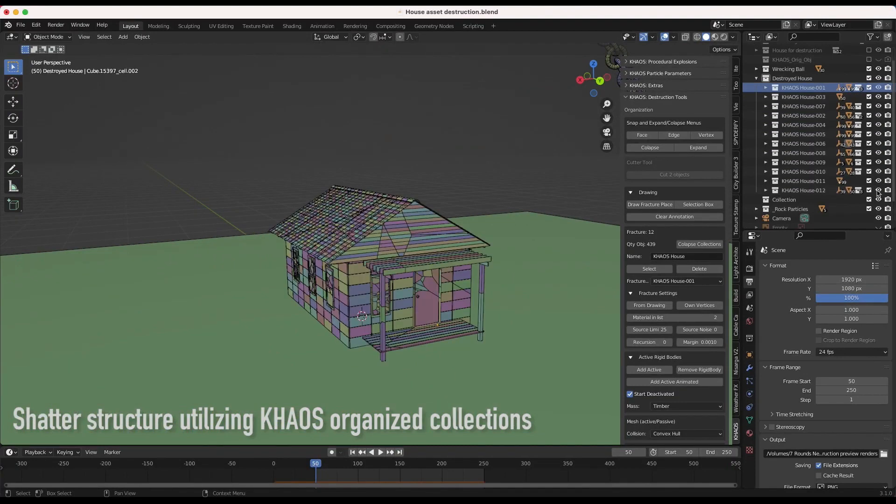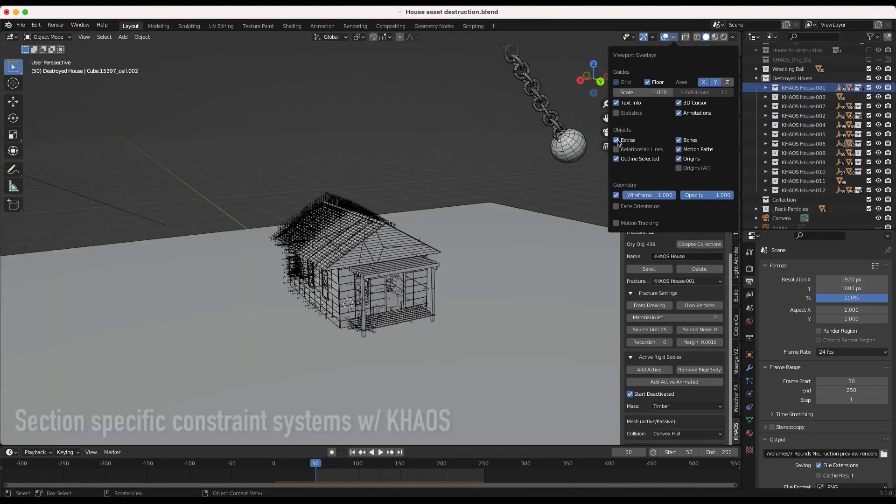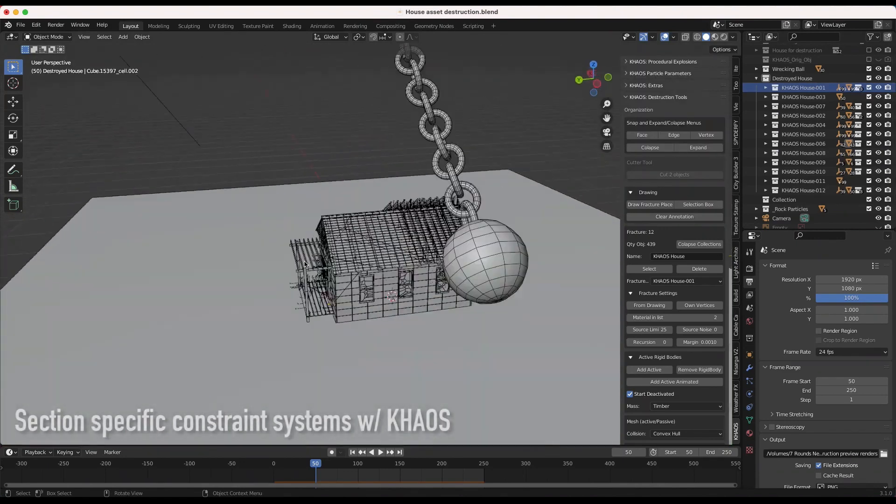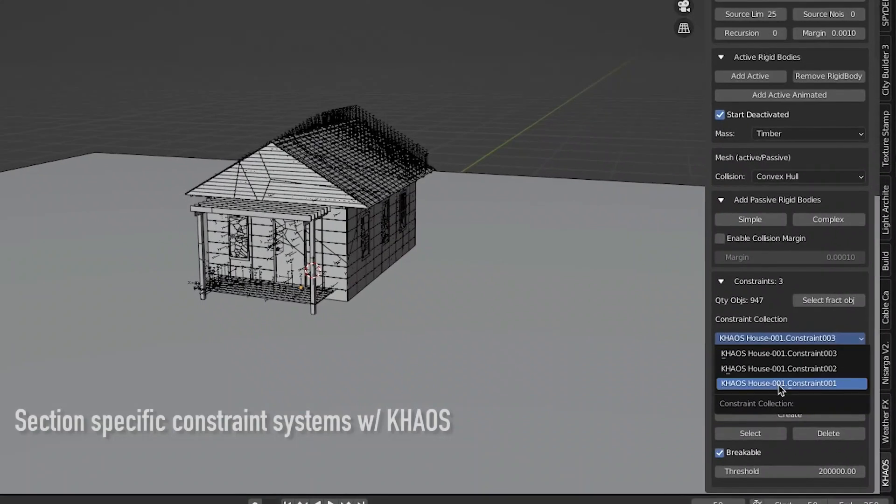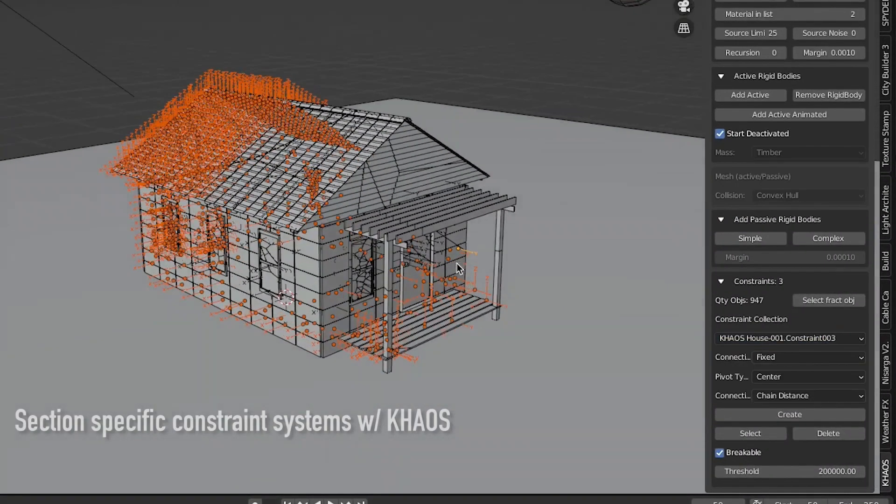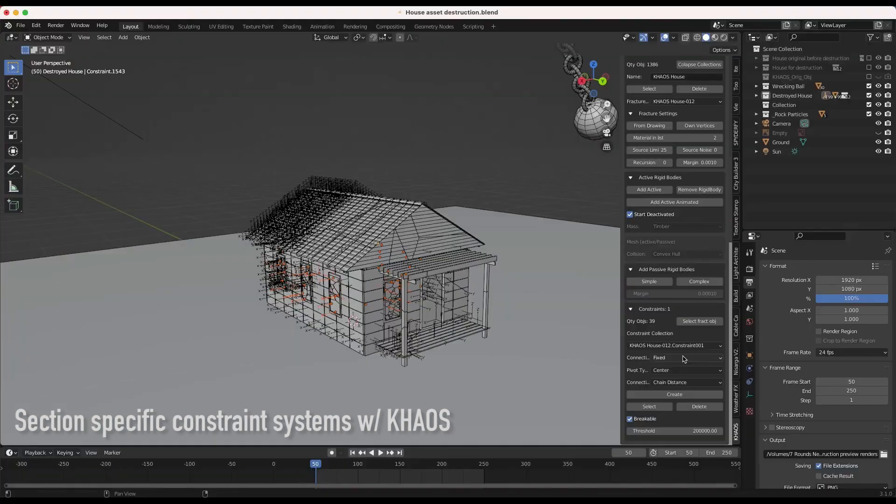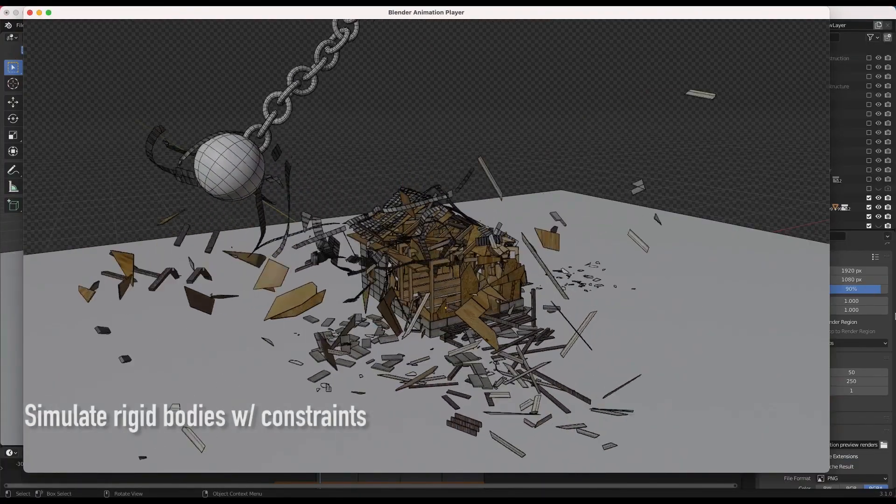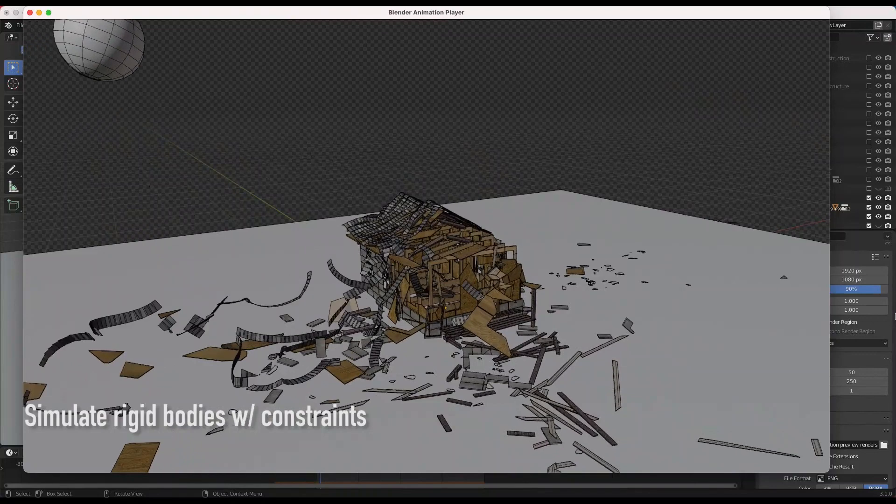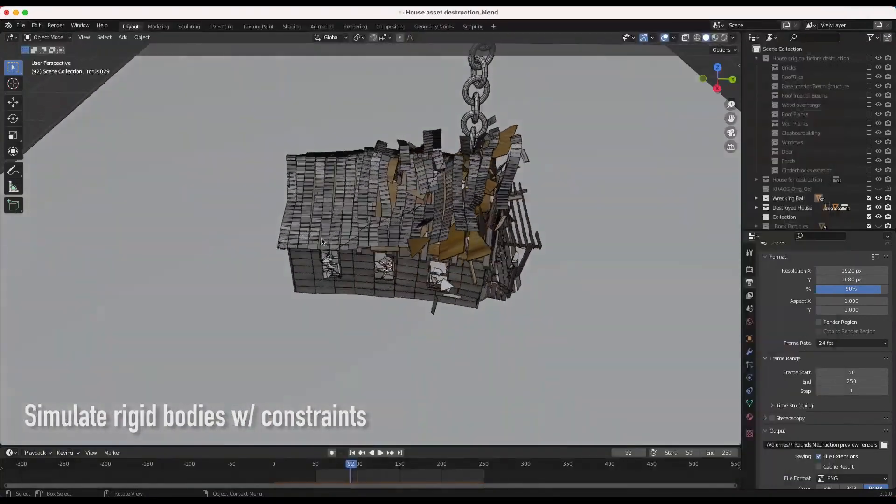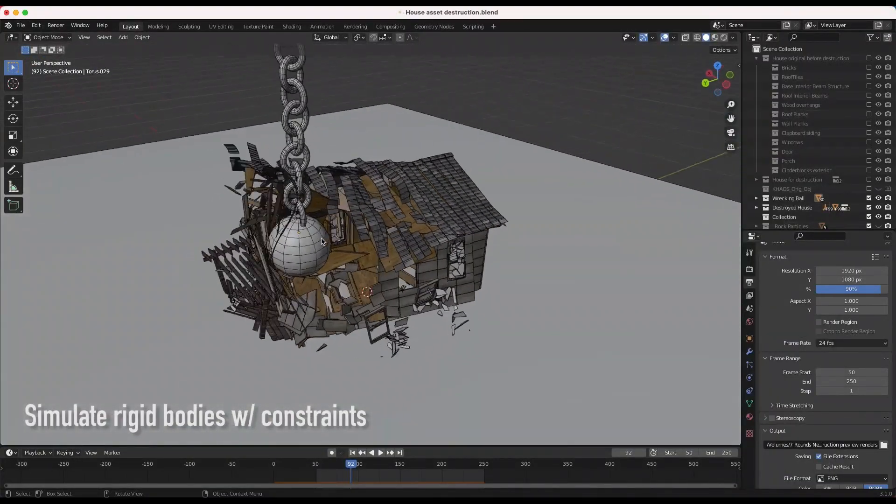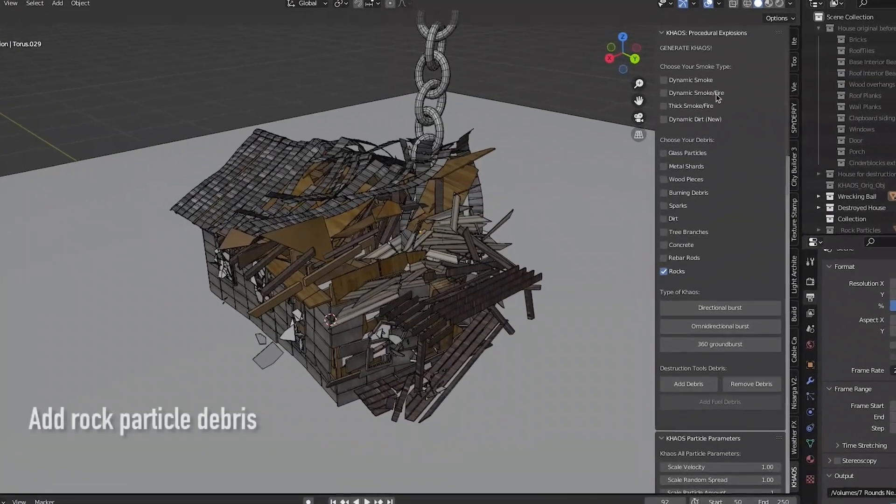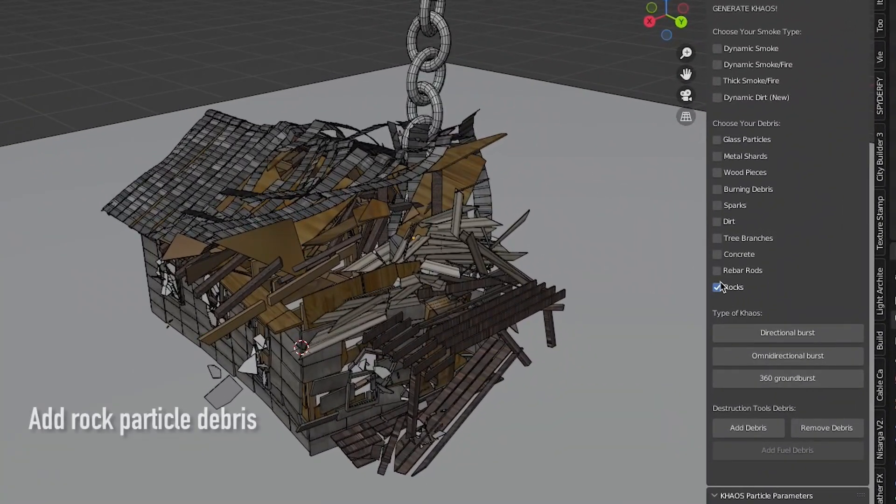Now one of the keys to realistic explosions is the compositing of the debris inside and around the initial blast. The Chaos add-on 3D asset database includes over 35 retopologized 3D models and scans of common explosion debris you would find in the real world.